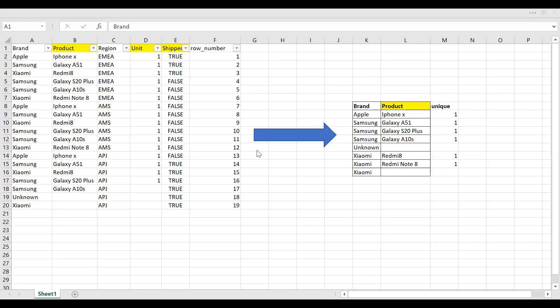This is the sample dataset which I will be using. In column A, we have the brand of the various phone manufacturers, and in column B we have the product. And also in column D we have the units. I'll be using this dataset to calculate COUNTX.